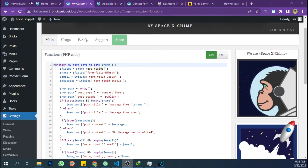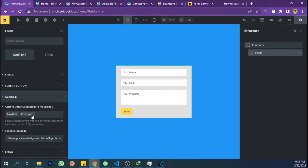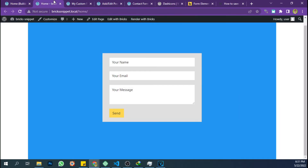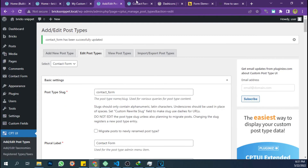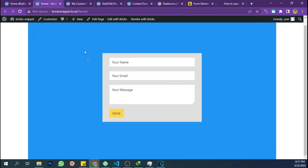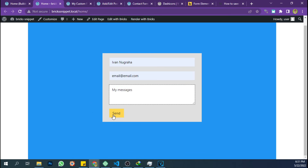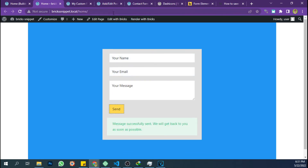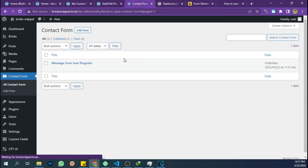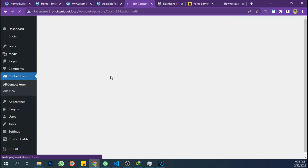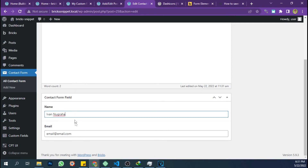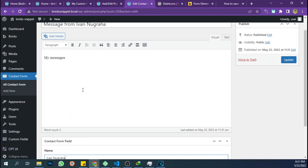Don't forget to set the custom action options on the form elements. Let's check the result. Our form has been successfully saved in the database and can be accessed via the custom post type.